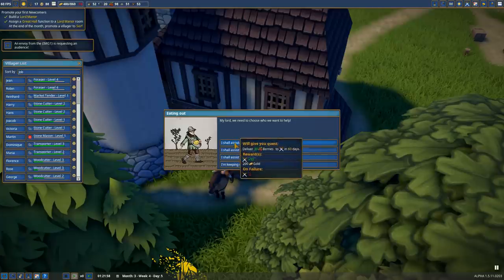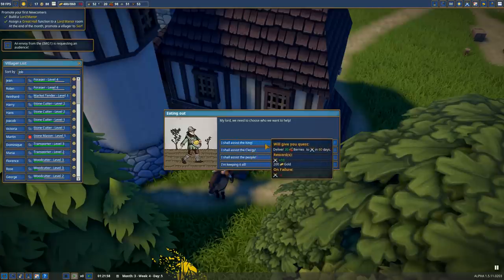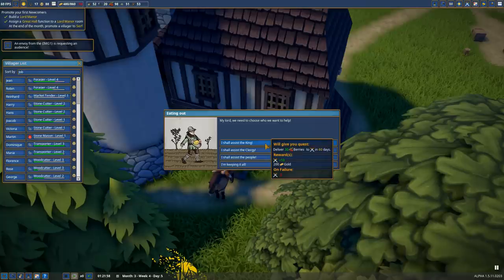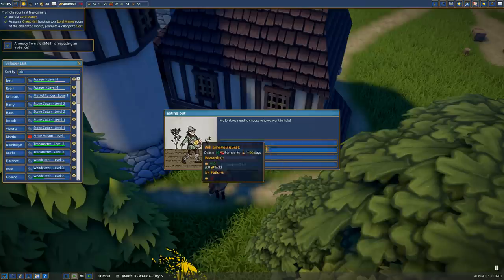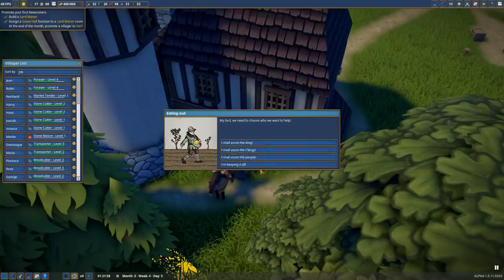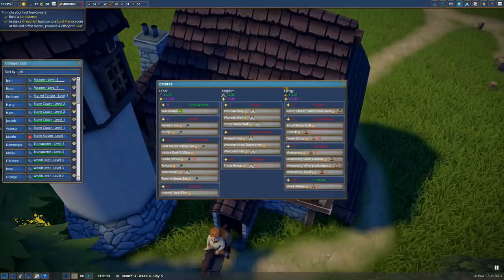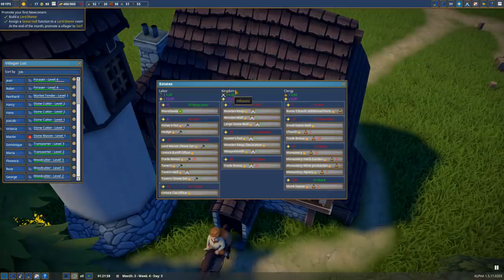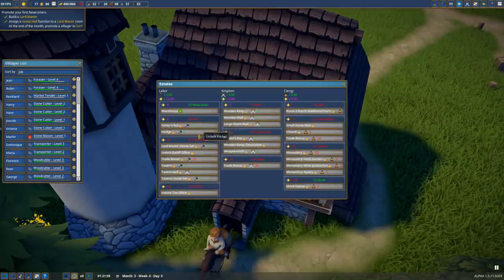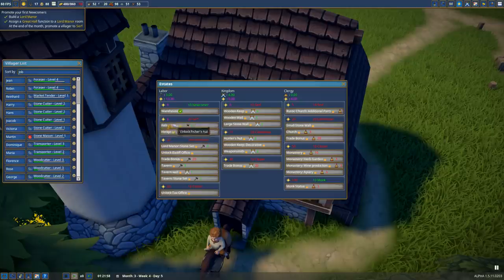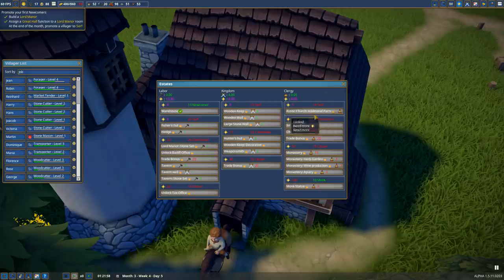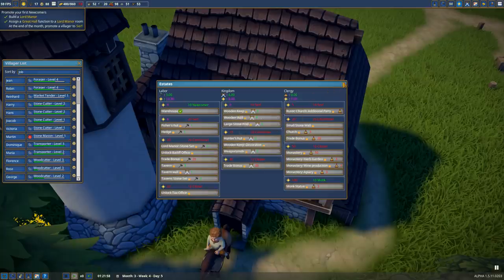We can assist the king and deliver 30 berries to the king in 60 days. We'll gain influence and gold. Or we can send berries to the clergy or labor, or we're going to say we're keeping it all. This is where you need to decide what kind of tech tree we want to follow primarily. We can unlock quite a few things if we go down the kingdom route, though it's mostly walls which I don't especially need. I'm not desperately in need for more labor either. So clergy perhaps? Rustic church, additional parts. A lot of options here. I think we will go for the kingdom.